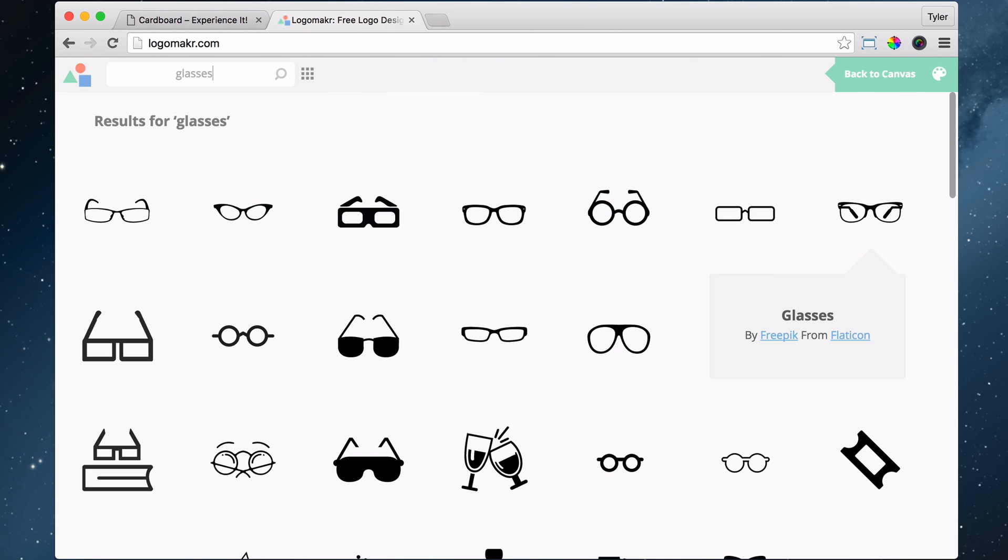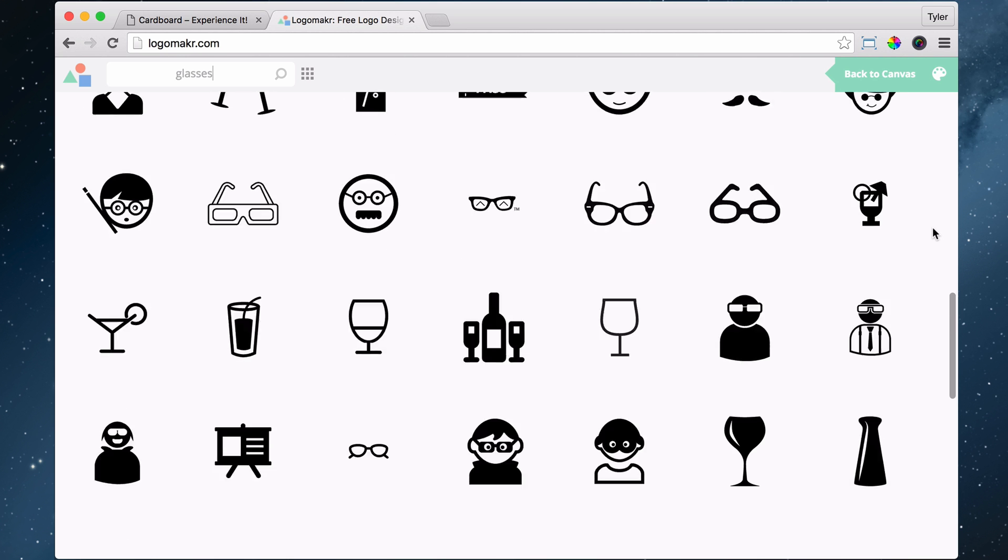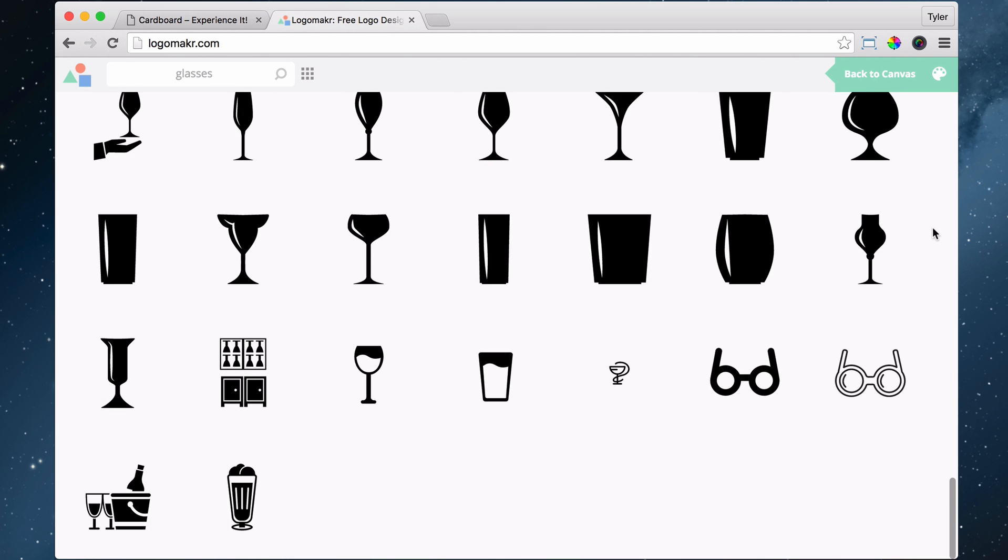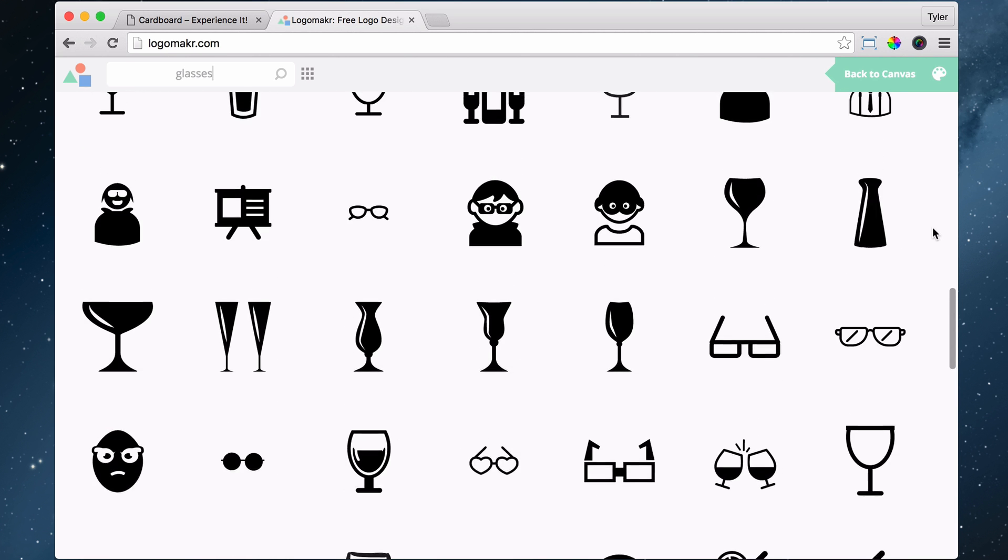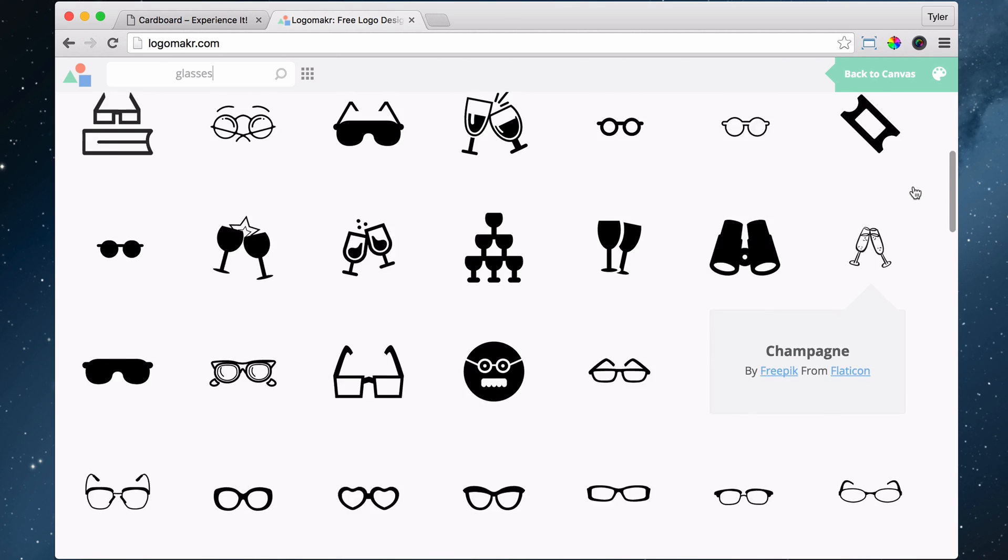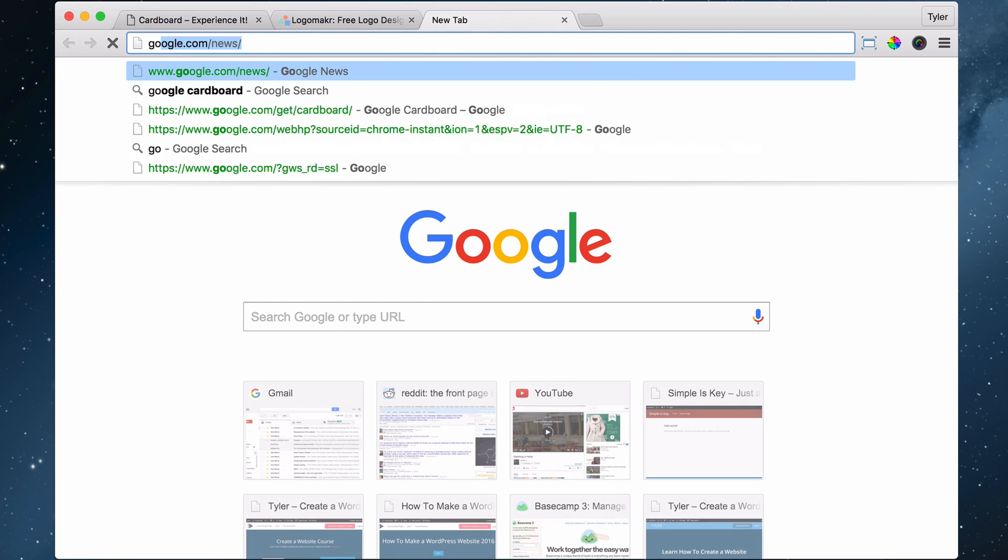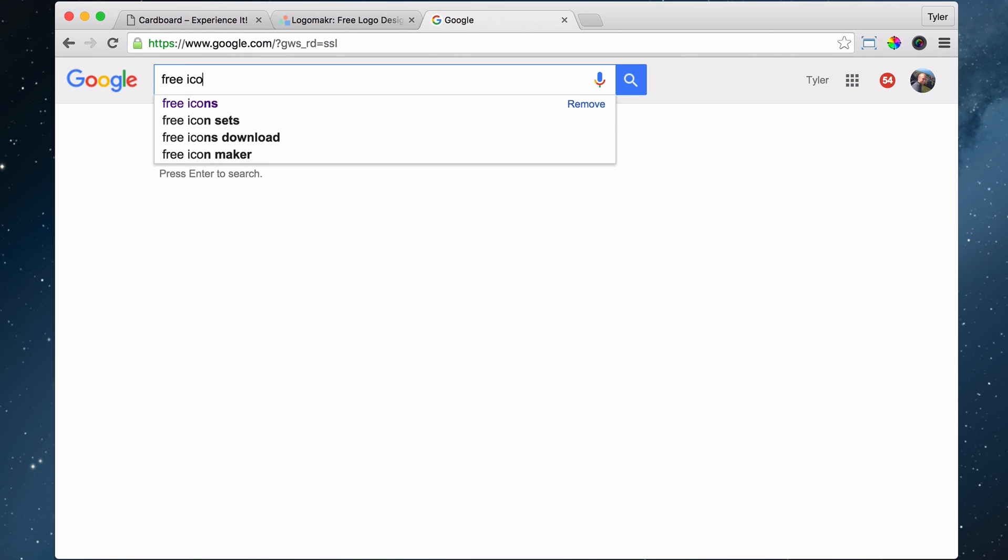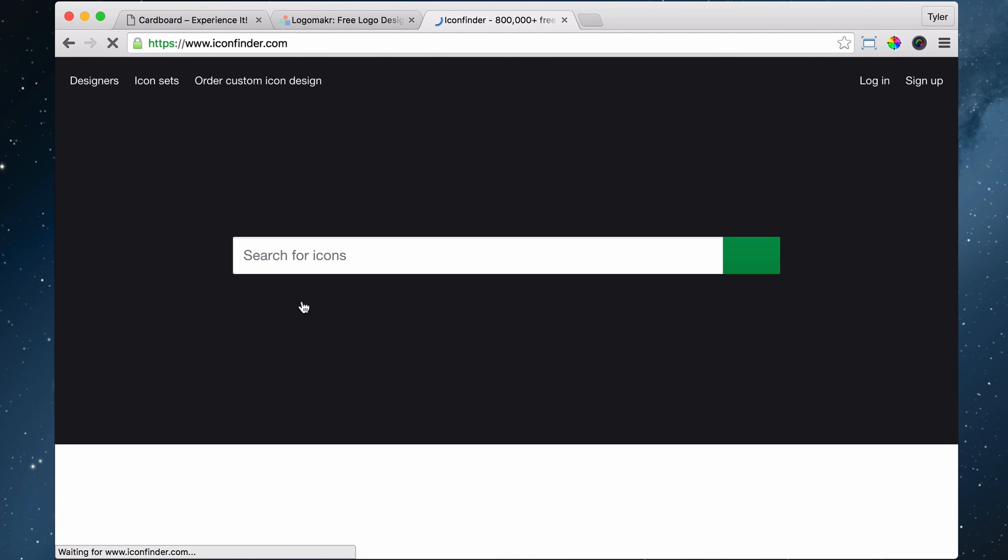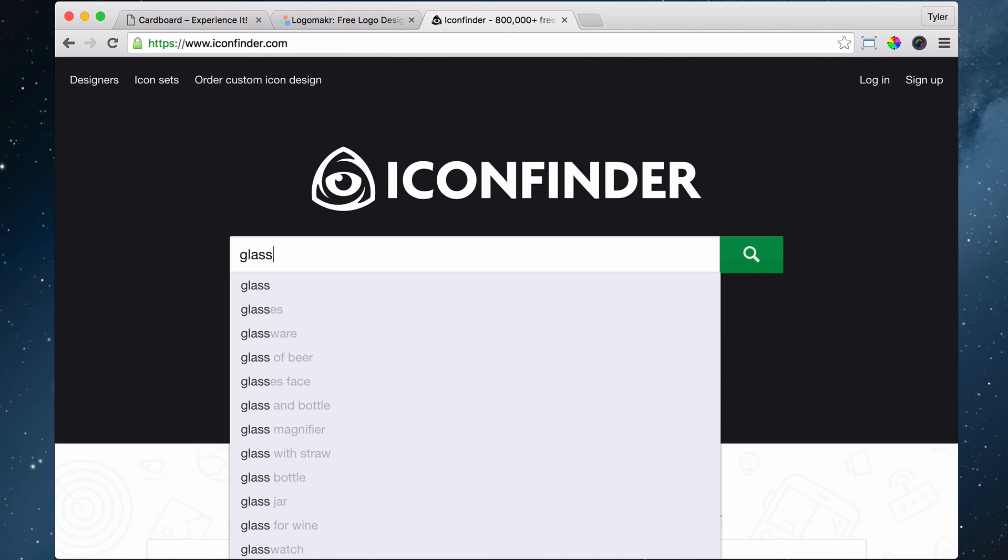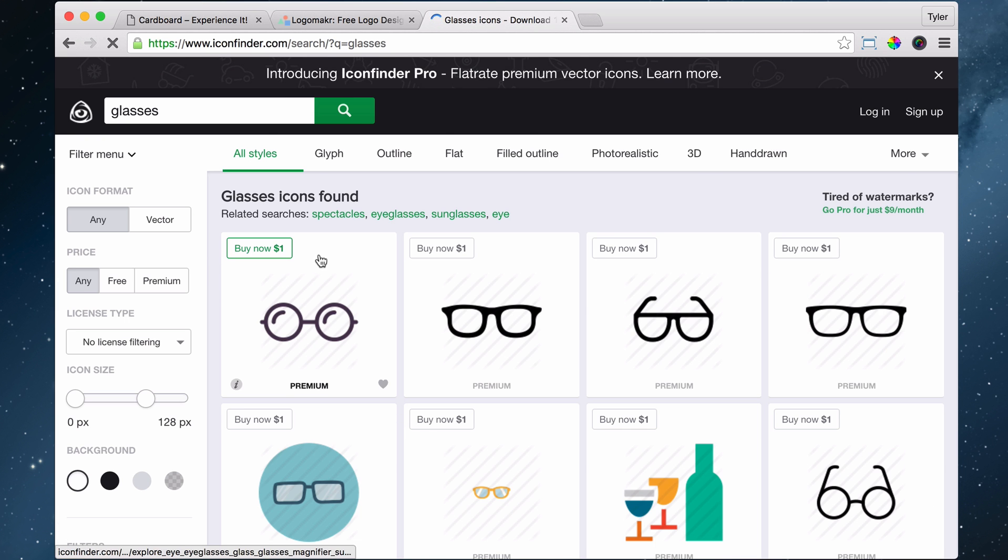You can look through all of them, but I've noticed that mine isn't showing up. So what do you do if you need more logos or icons than this? You go to google.com and search for free icons, and you get to a website called iconfinder.com. I'm going to search for glasses again because I want something that looks like the Google glasses.